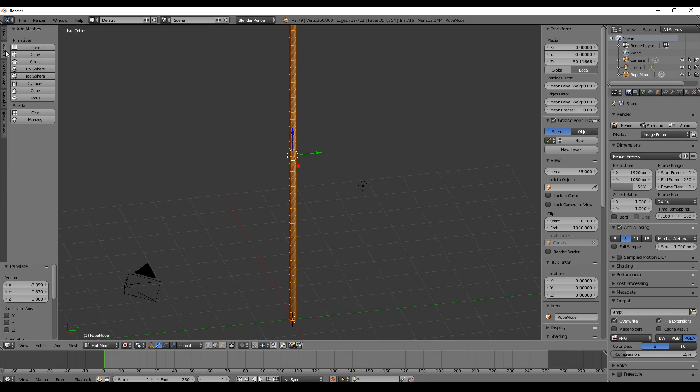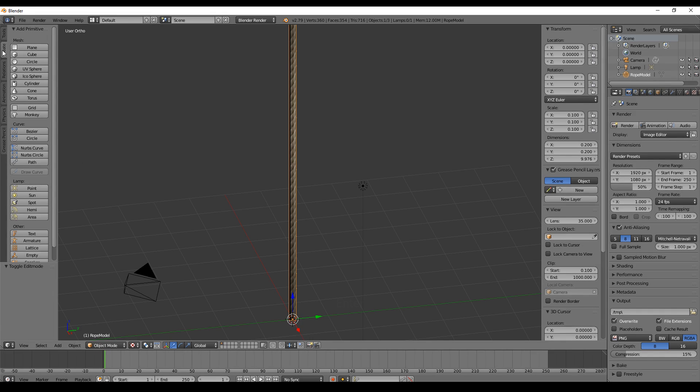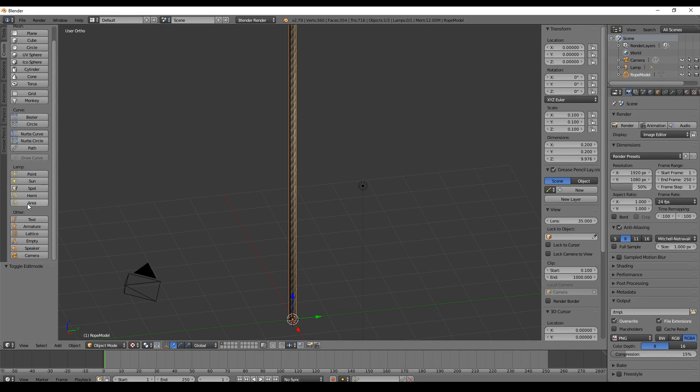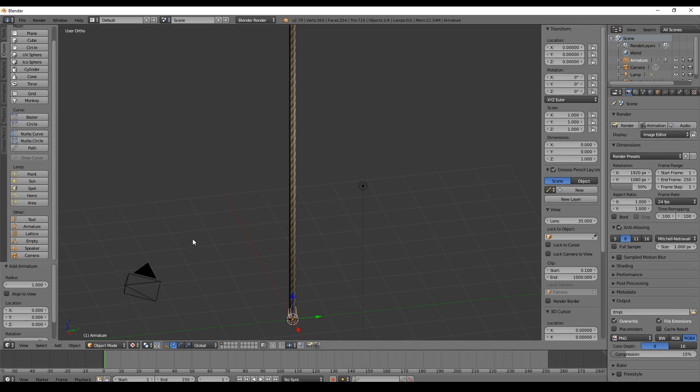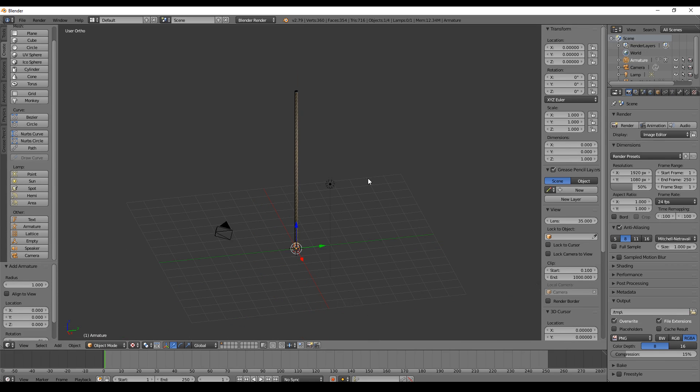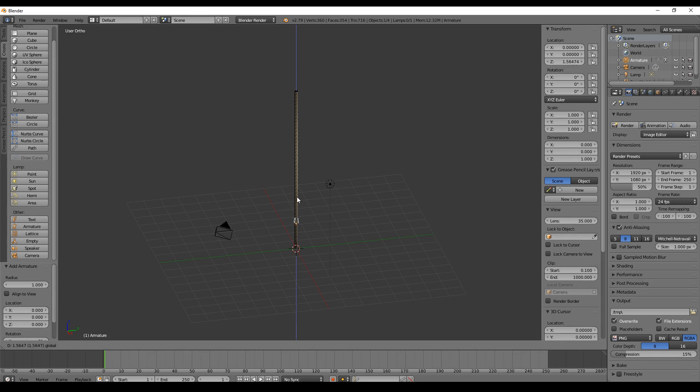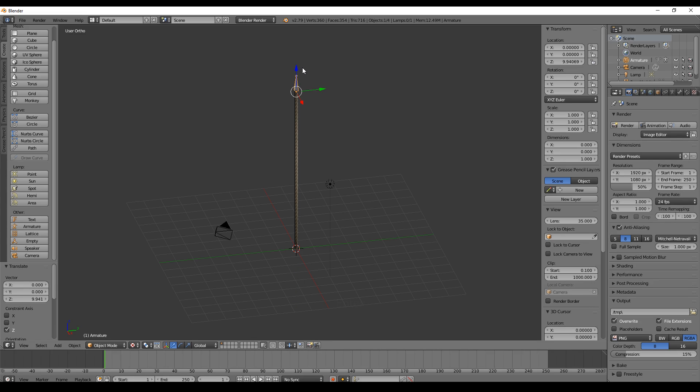Now we have to rig it. To rig it, we just create an armature. We go back to the object mode, click on Create and Armature. Now we have an armature. This armature should start at the very top, so we go up here and place it on the top.